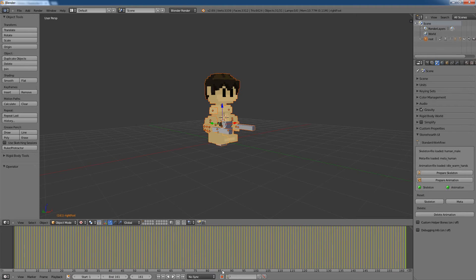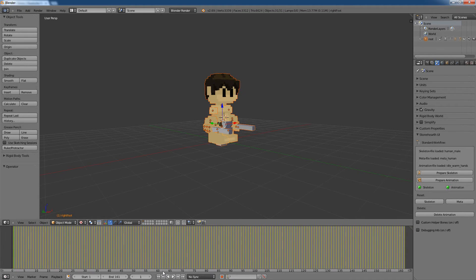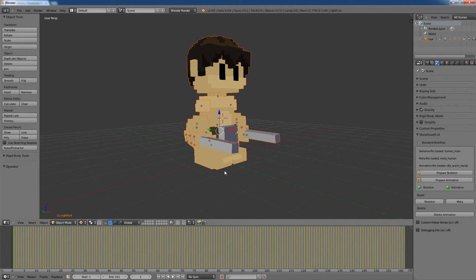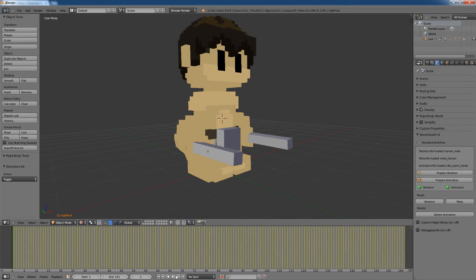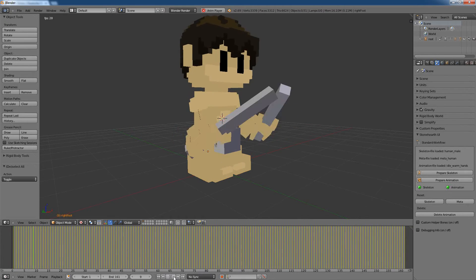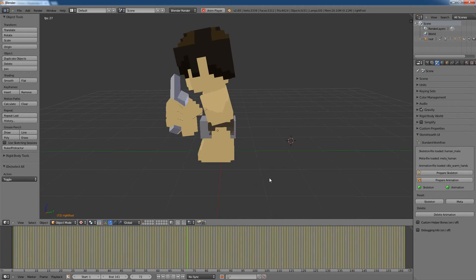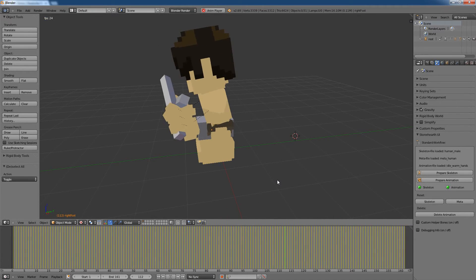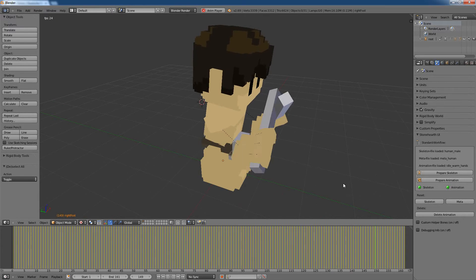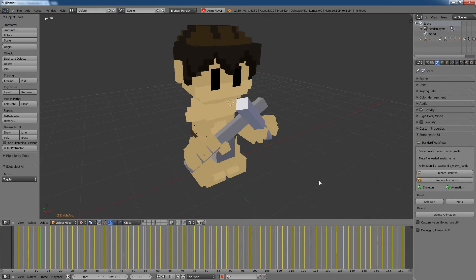So each single frame is put in here into Blender as a keyframe. But now we have here our worker, and if I play the animation, you will see that he is actually warming his hands on the virtual fire, which you don't see here, of course.